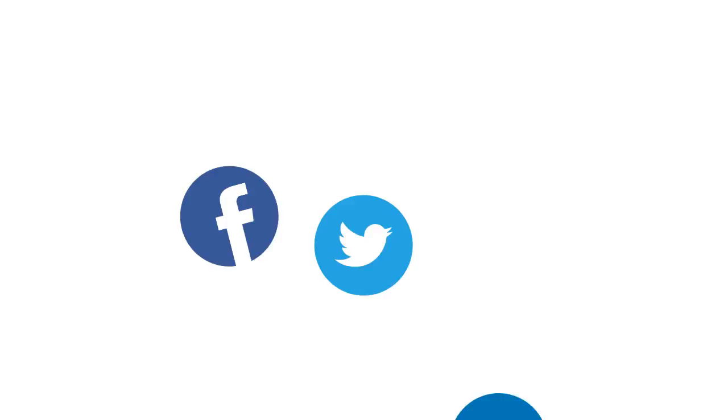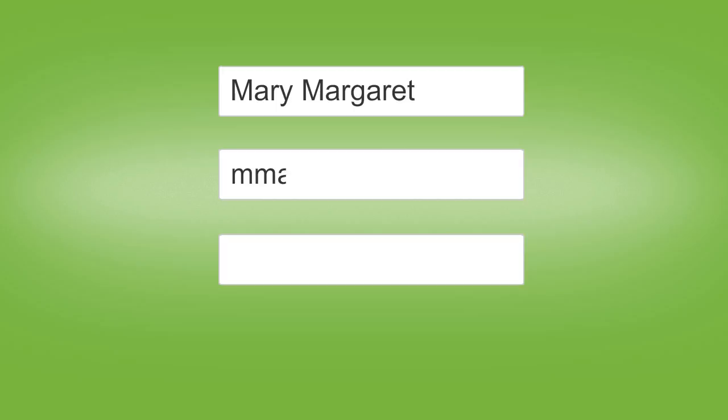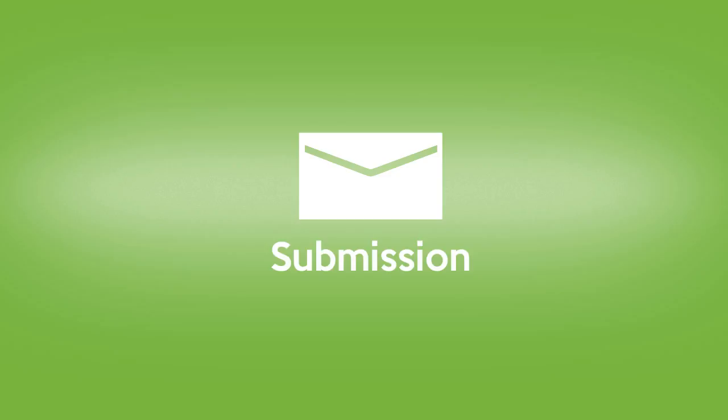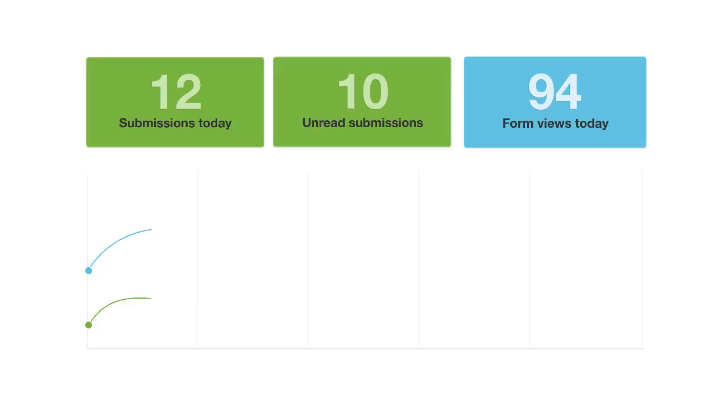Now that your form is out there and ready for use, you can begin collecting data. Information that gets filled out on your form is stored inside your Formstack account as a submission. Submissions are stored alongside other submissions from that same form. The Formstack application then gives you some powerful reporting functionality with your data.